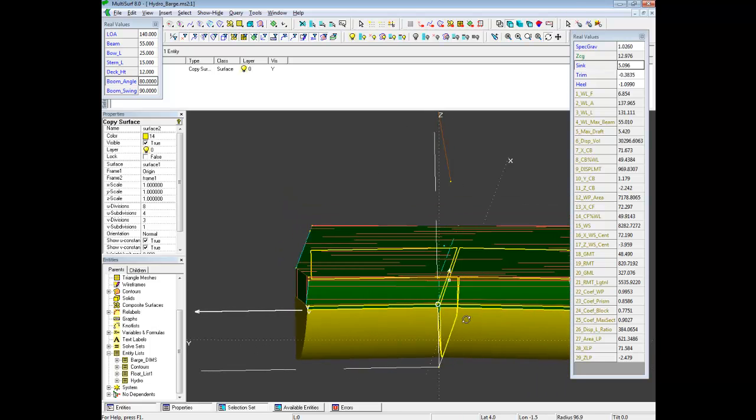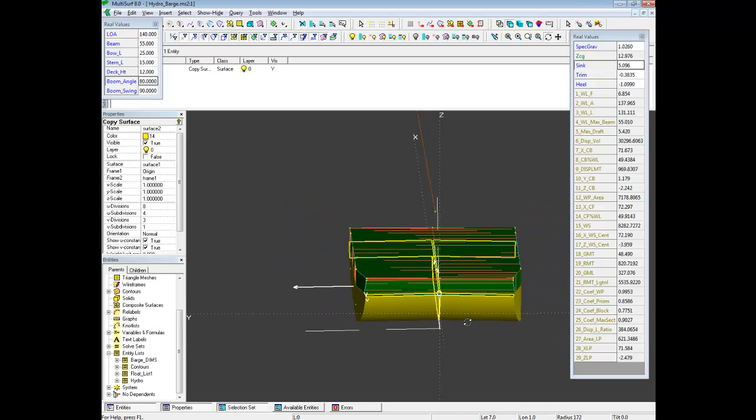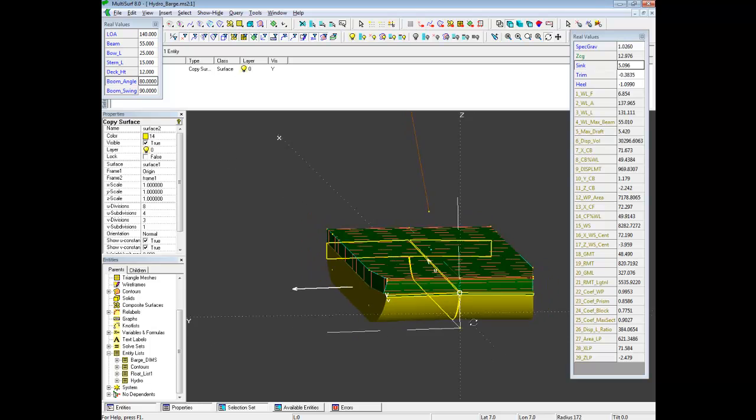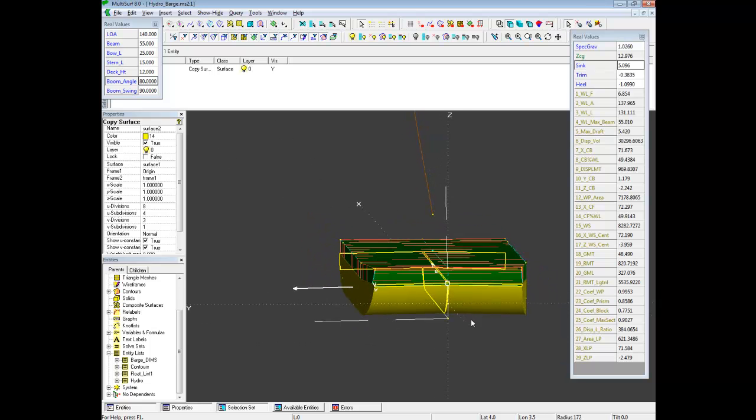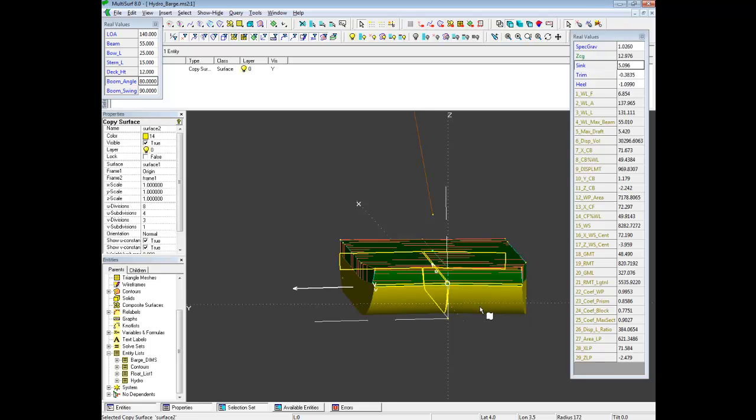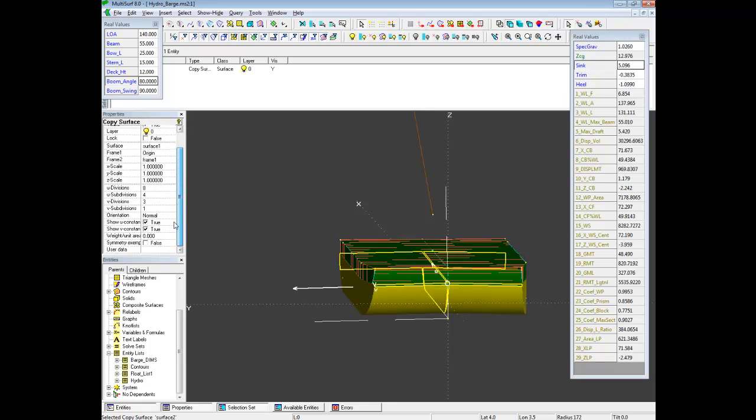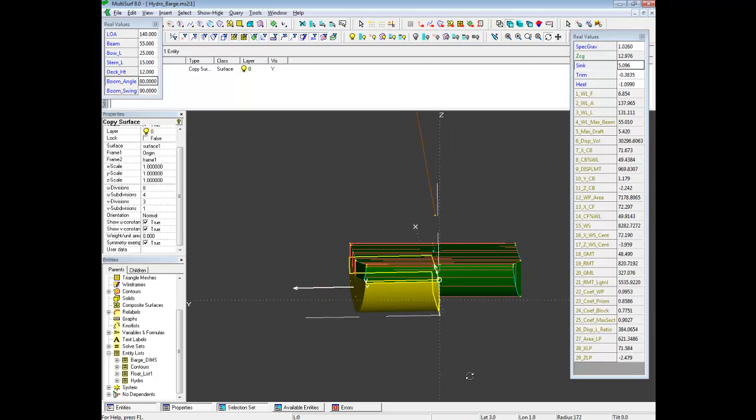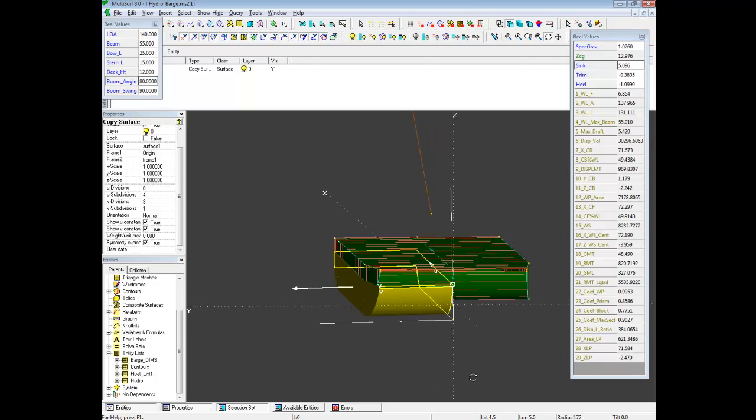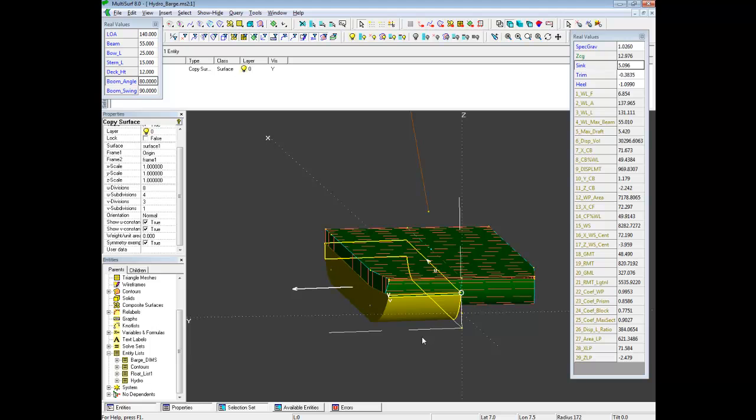It's not supposed to be symmetric about the center plane, because it's supposed to be symmetric about our float frame. So first thing we'll do is turn off symmetry for this particular entity. So symmetry exempt will say true. And now we're going to mirror it about our float frame.